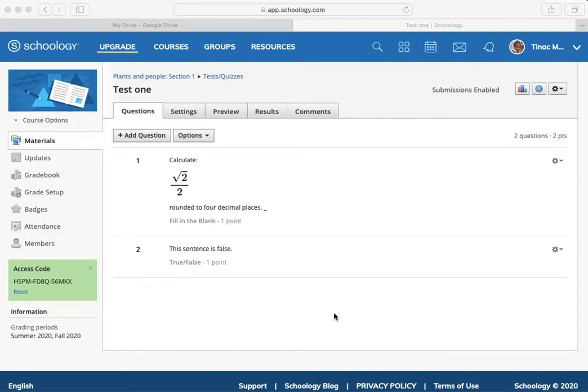In this video, I want to look at essay question creation and marking.